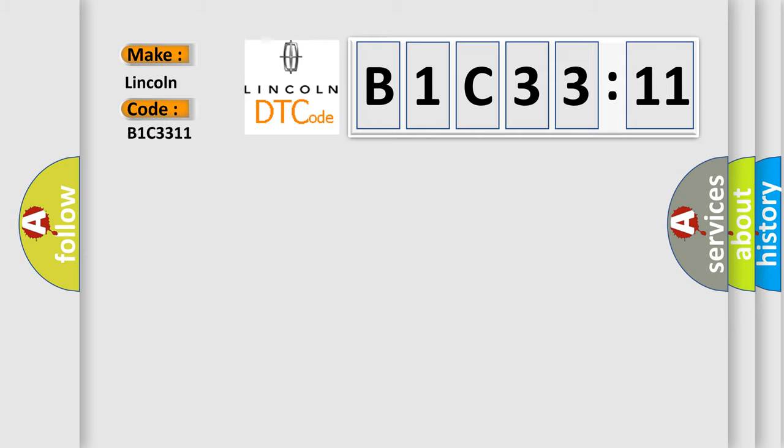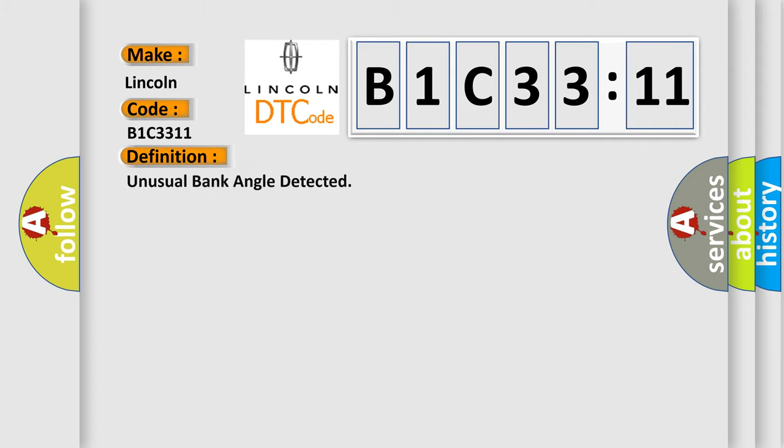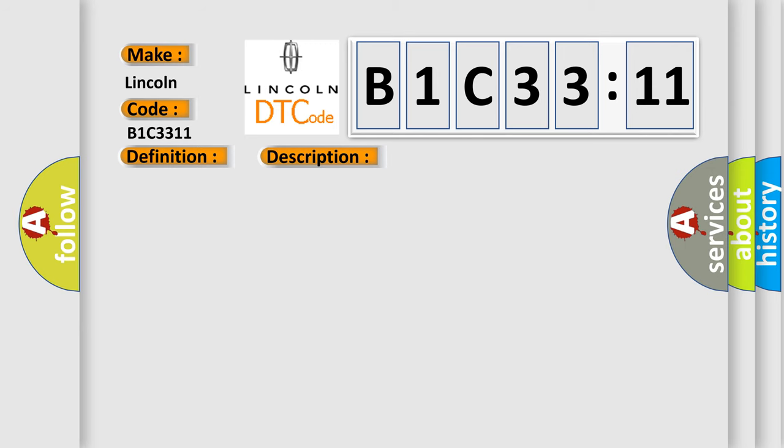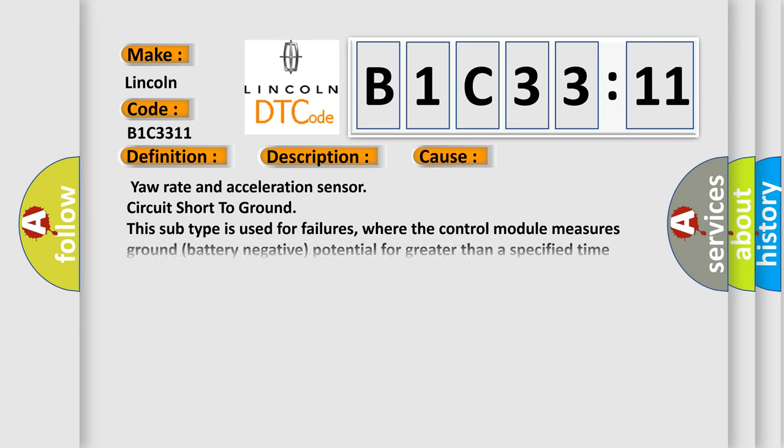Lincoln car manufacturer. The basic definition is unusual bank angle detected. And now this is a short description of this DTC code: driving at a steep bank angle. This diagnostic error occurs most often in these cases.